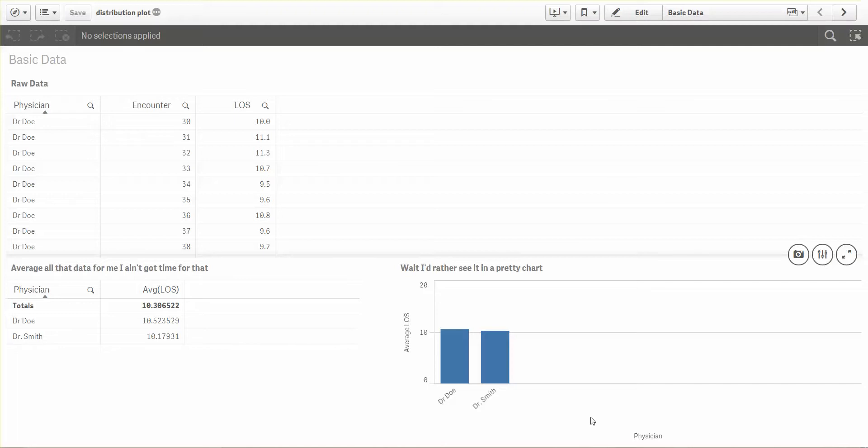I wanted to share with you a couple of new visualization objects that we have in Qlik Sense. You may have received an email or saw something online and it said distribution plot, box plot. And you're like, but I wanted a spinning tree diagram that made espresso for me in the mornings. I don't really see a value in these things. What's the big deal?